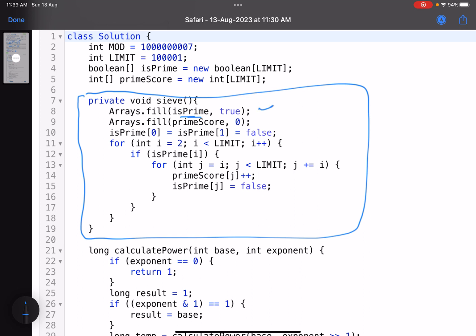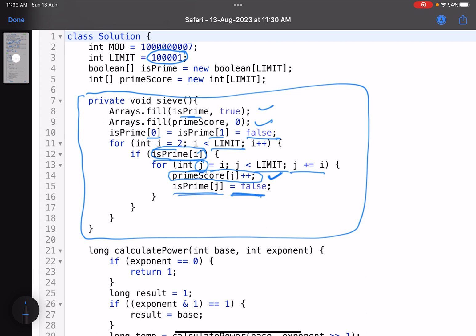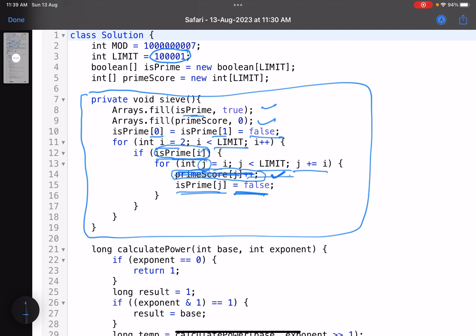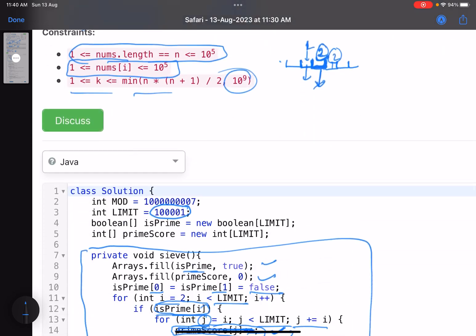For zero and one, they are not prime. For i from 2 to the limit (10^5 + 1), if the current number is prime, we iterate through all its multiples j (j += i) and increment the prime score of j — because i is a prime factor of all its multiples. We also mark those multiples as not prime. This is the sieve step that gives us the prime score for every number.